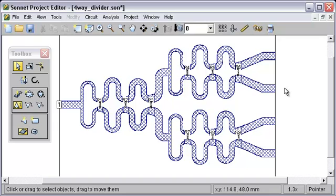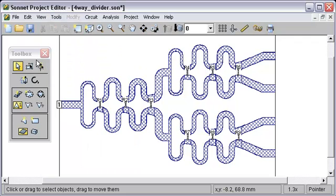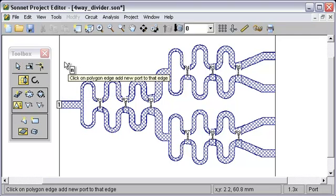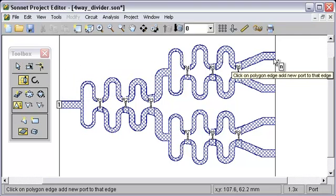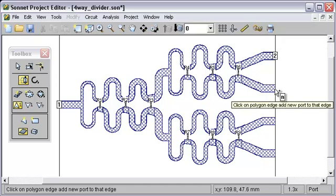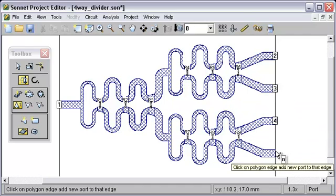One way to do that is to hold the Shift key down while you select the tool. That works either in the menu or in the Toolbox. So I'm going to hold Shift and select Add Port. Now each time we click, we stay in the Add Port mode until we're done.